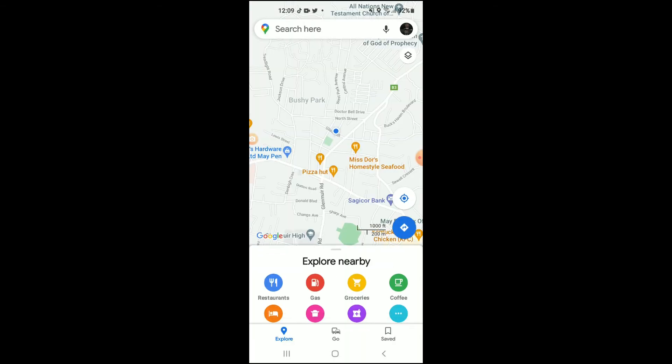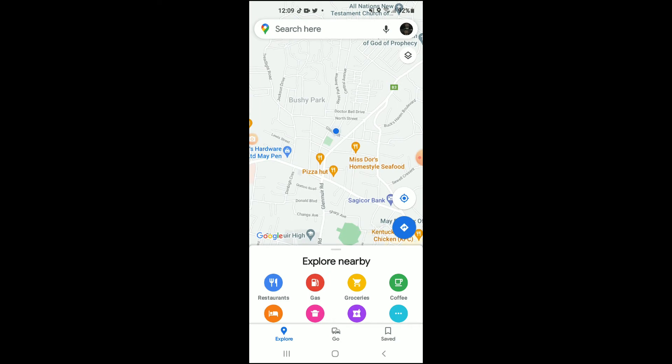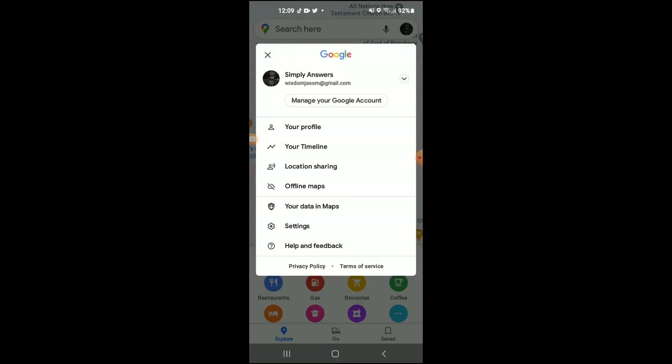From here you're going to tap on your profile photo in the top right-hand corner, then you're going to select Settings.